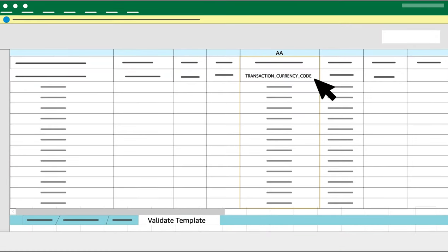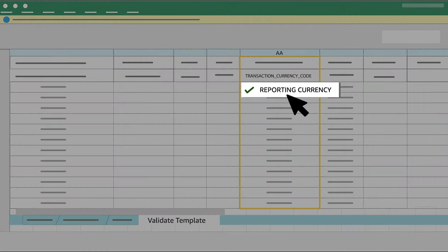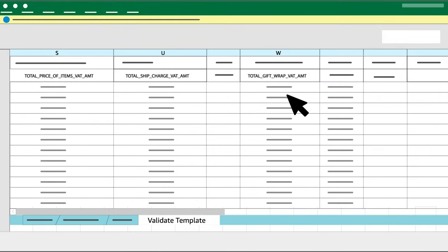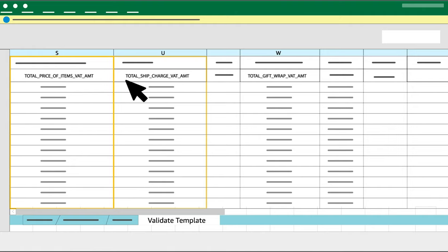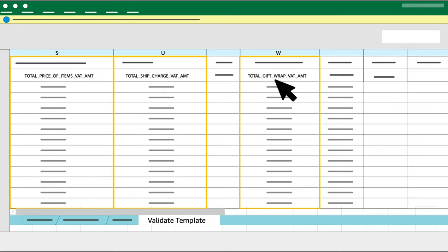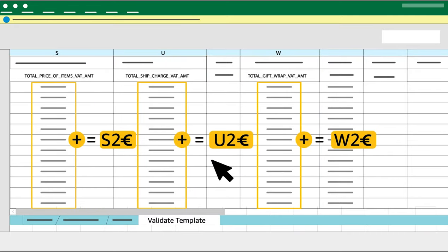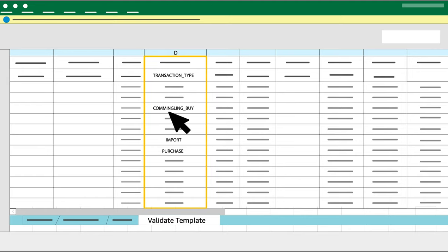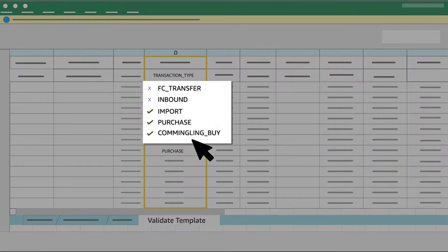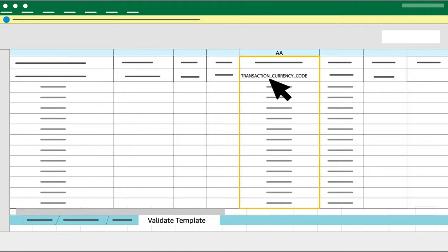Go back to Column AA Transaction Currency Code and select the reporting currency only. Step 6: Convert to numbers the amounts in Column S Total Price of Items VAT AMT, Column U Total Ship Charge VAT AMT and Column W Total Gift Wrap VAT AMT, do their sum and write down the amounts you get. If you have Commingling Buy, Import and Purchase transactions in Column D, filter Column D Transaction Type to leave only Commingling Buy, Import and Purchase. Remember to take the same currency check in Column AA.